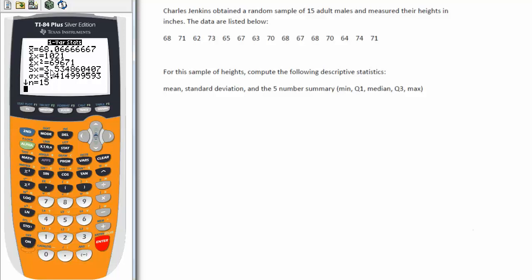Now this particular problem said that Charles Jenkins obtained a random sample, so we are finding the standard deviation of a sample, and most of the time that will be the case. We want to use s sub x, or s, rather than sigma, because sigma represents the population standard deviation. It's rare that you'll actually be calculating the population standard deviation, because it's rare that you have access to the entire population. Virtually every time you do a problem, you're going to be doing the sample standard deviation. But read each problem carefully so that you know which one to use. In this case, the dead giveaway is that you have a random sample, so you want to use the sample standard deviation s.